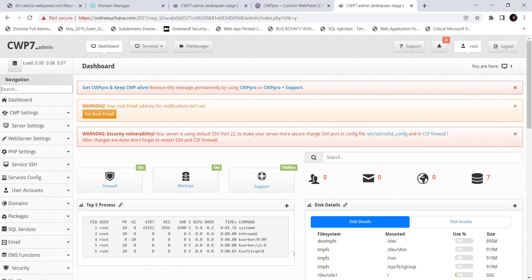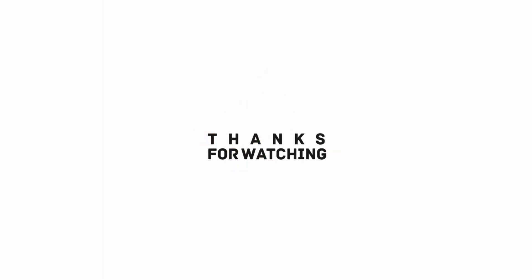I hope this video was useful to you. Please subscribe to the channel and hit the bell icon to get notified when other videos are uploaded. Thanks for watching. See you in other videos. Till then, have a nice time. Goodbye.